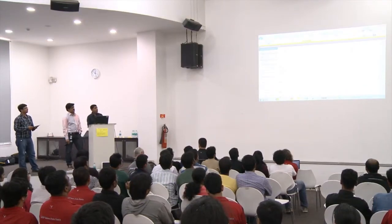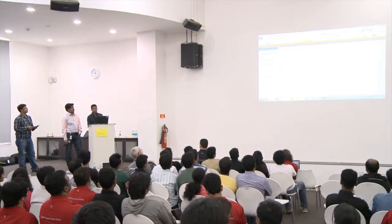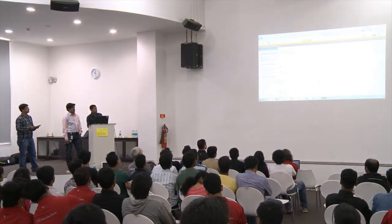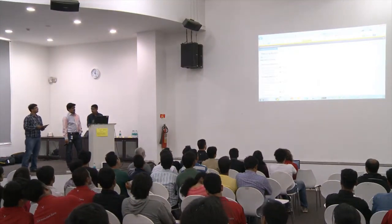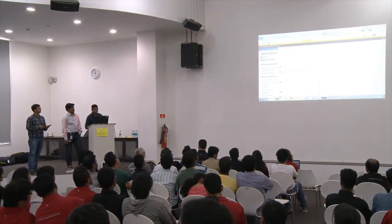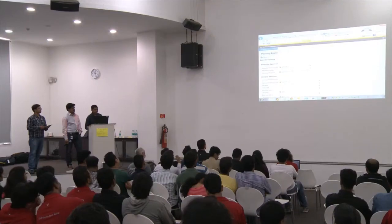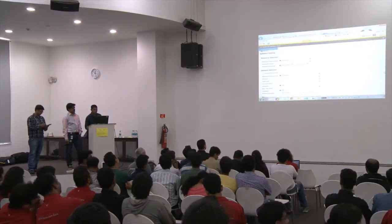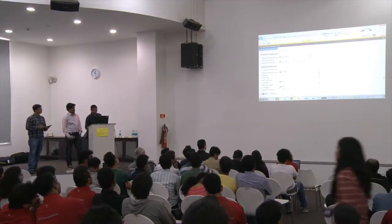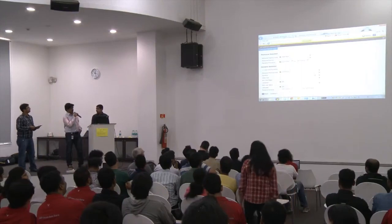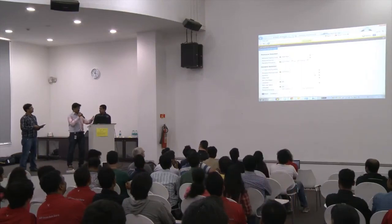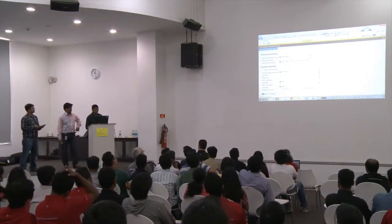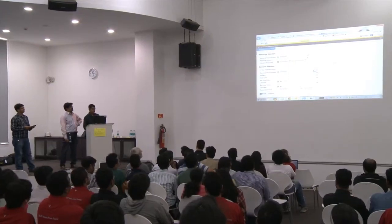We have this new dashboard for an admin of BBMP. You could log in for a particular region you want to schedule the data for. Let me look for Bangalore East — let's go ahead with the Bangalore East org unit.